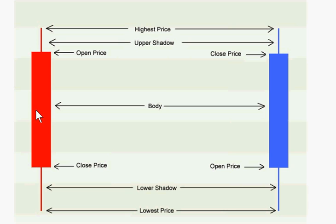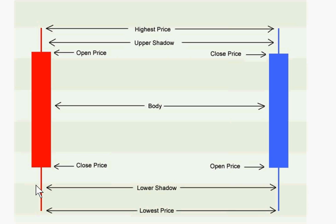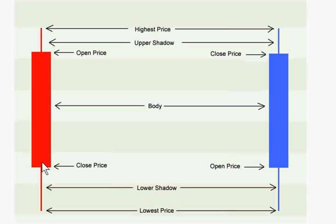A candlestick has a body and usually an upper shadow or wick and a lower shadow or wick. The body of a candle is the thick column bounded by the opening price and the closing price.